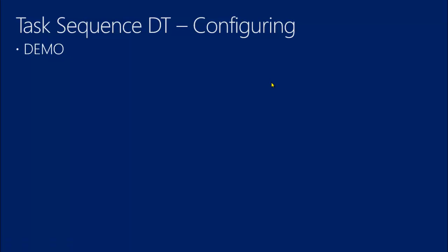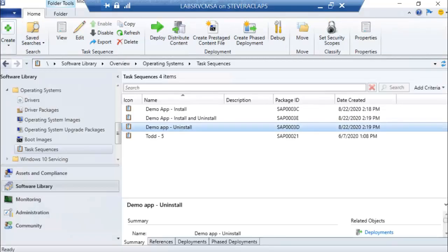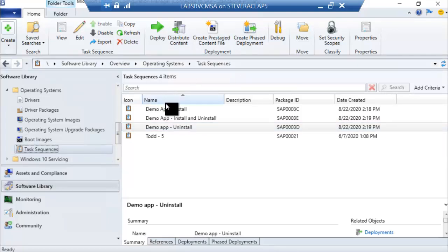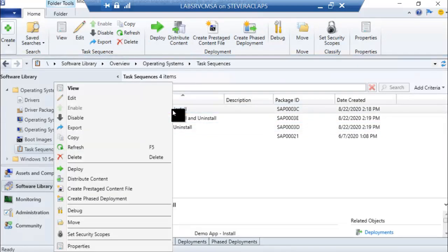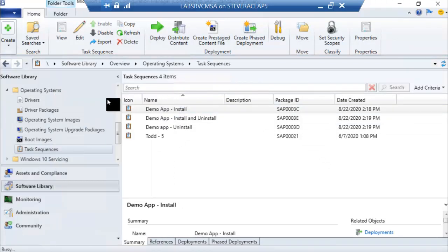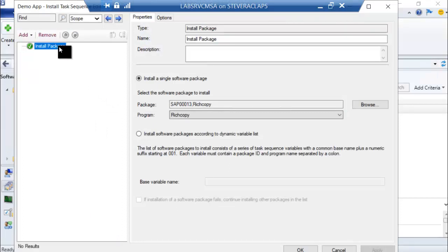So how do we go about configuring task sequence integration into a deployment type? The first step is to build our task sequence. I'm going to show you — here's the lab. You want to build your install task sequences. Mine are very simple and I've got a couple of different scenarios. The first thing I have is a demo app — I call it 'app.' It's really a package — it's an install of RichCopy. Very simple. I'm just installing a package, and that package happens to be RichCopy.